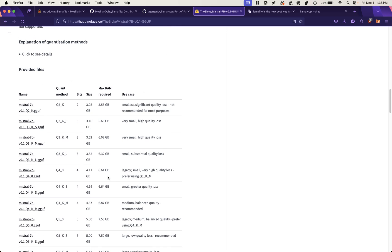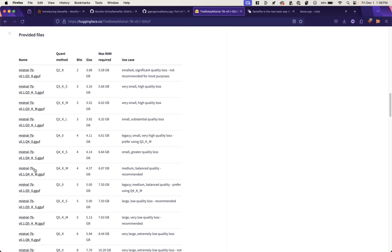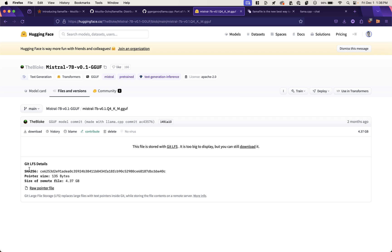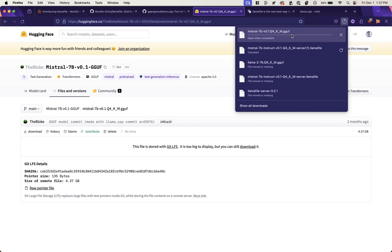I'm going to scroll down here. I'll just pick this first GGUF file. Actually, let's go down to their recommended model here. And we'll click download. And I'll see you in a bit. It's very large.